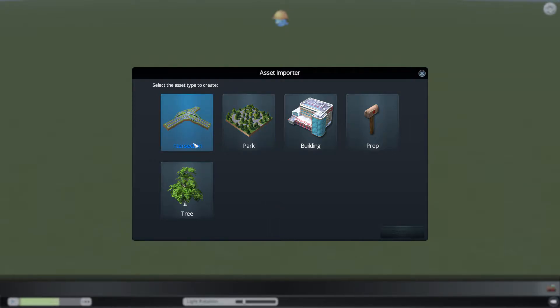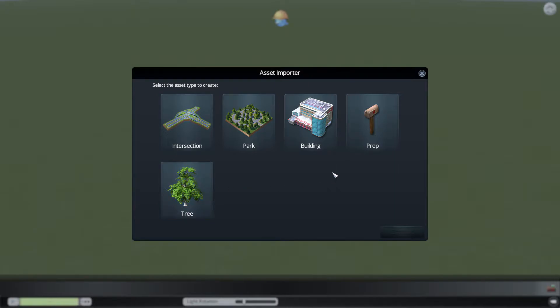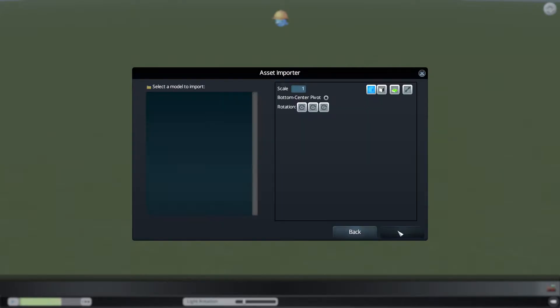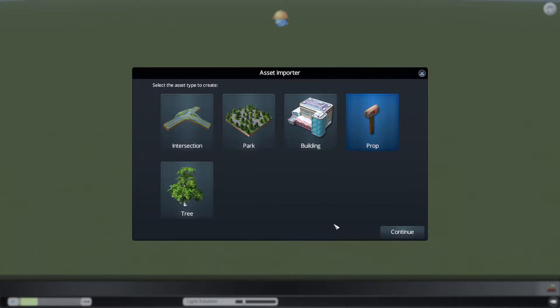Once you click on the Asset Editor and you pick your decor - that's why I chose the forest like I did - this menu comes up. As you can see, you have intersections, parks, buildings, props, and trees. These are the five core things you can edit.